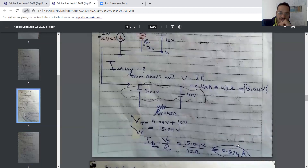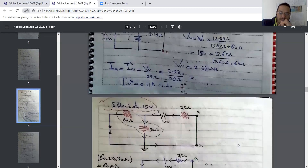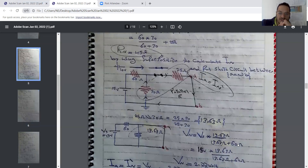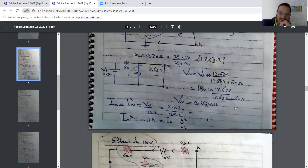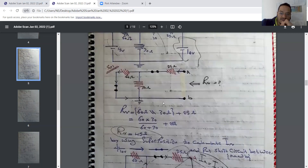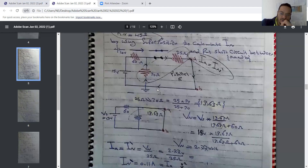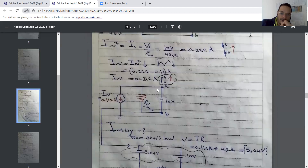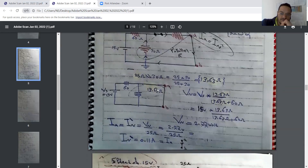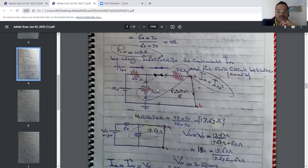Let's review this example: we had two parts. First we calculated the Norton resistance, then we took the effect of the 15-volt source, and then came back to calculate the effect of the other source using superposition.